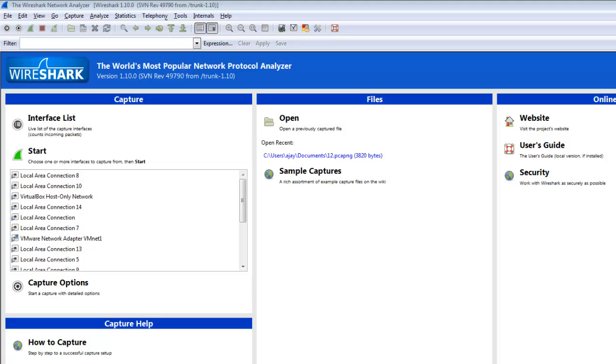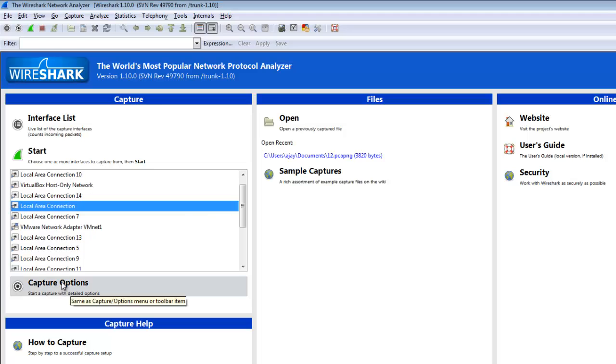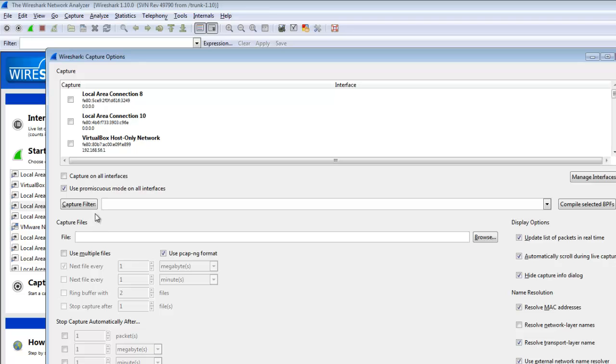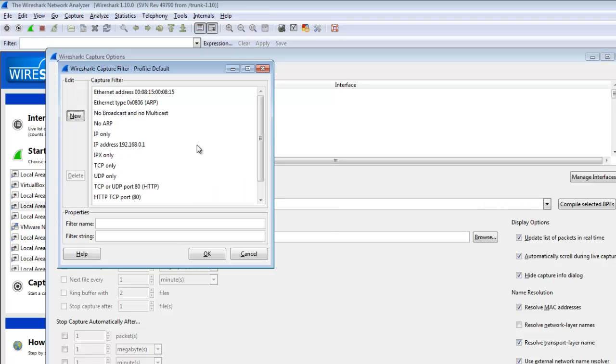In this video, I will tell you about how the capture filter is used in Wireshark. First, I select the local area connection and click on the capture option. Here I select a capture filter.